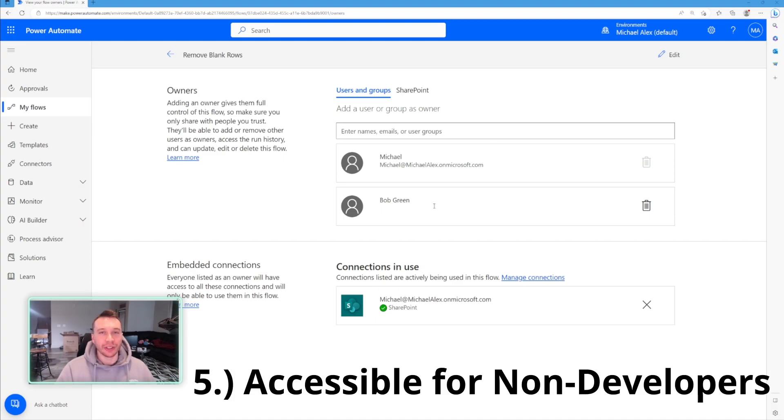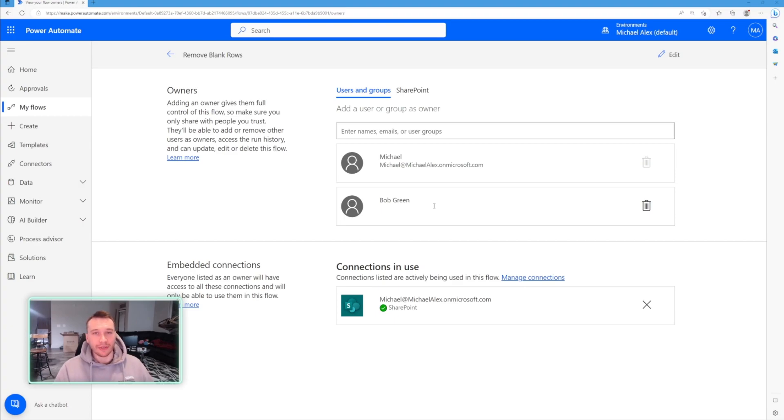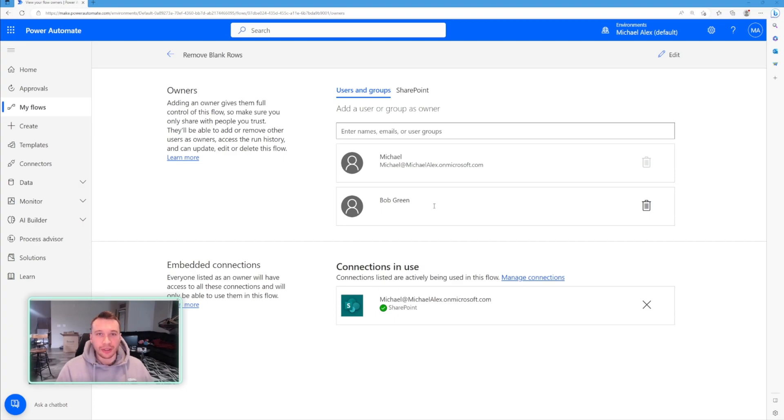So the fifth reason you should learn Power Automate is it's very easily learnable for non-developers. So when you think of these processes in Power Automate about automating everything, it could scare the end user because you kind of think it's more techy and kind of hard to get into. It kind of scares a lot of people to think about it, but it's designed to be accessible for non-developers, meaning you don't need a lot of technical skills to create flows.